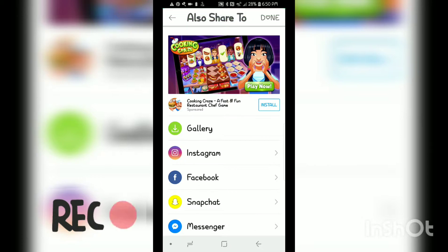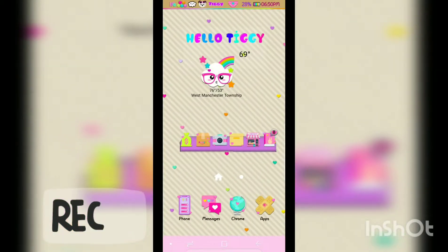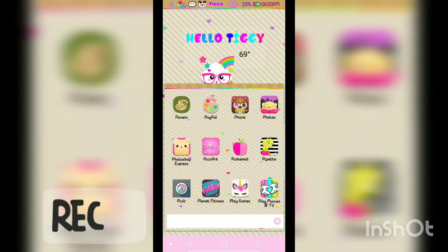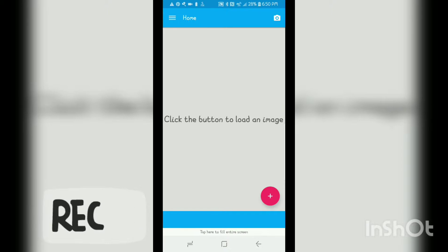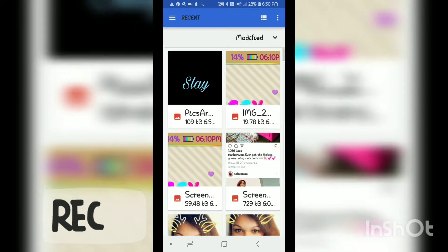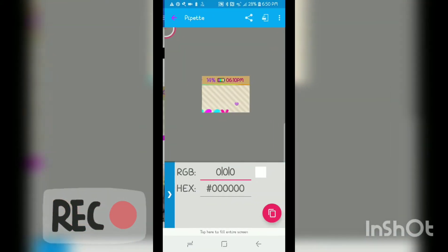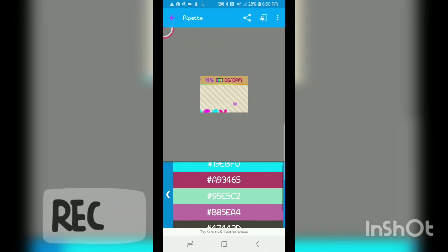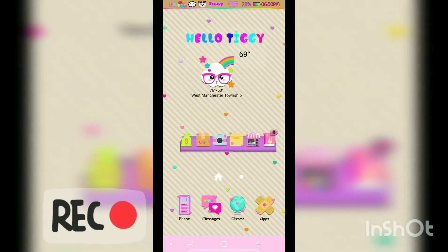We're going to save to the gallery. Now we know we have that in our gallery. The next thing you're going to need is this app called Pippet. The reason why you need this is because it will help you get your colors exact. Hit the plus sign and load up the wallpaper you're going to use. I'm going to load this little snippet here because it has a couple of colors, and this will show you the list of colors. We'll leave that running in the background.